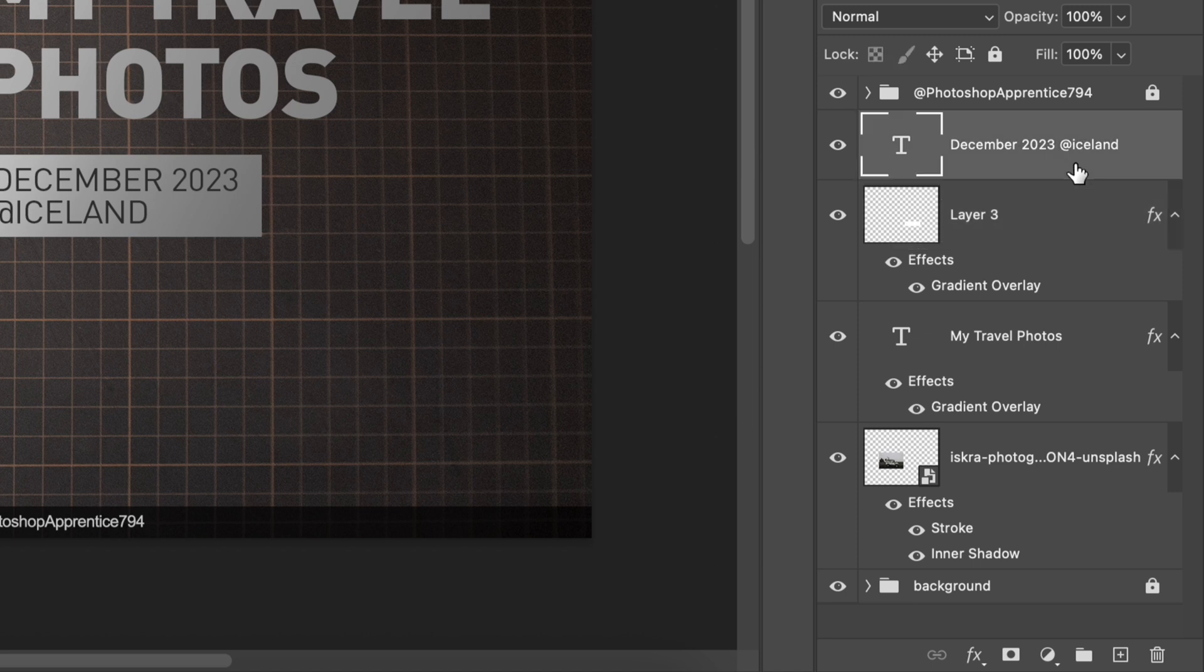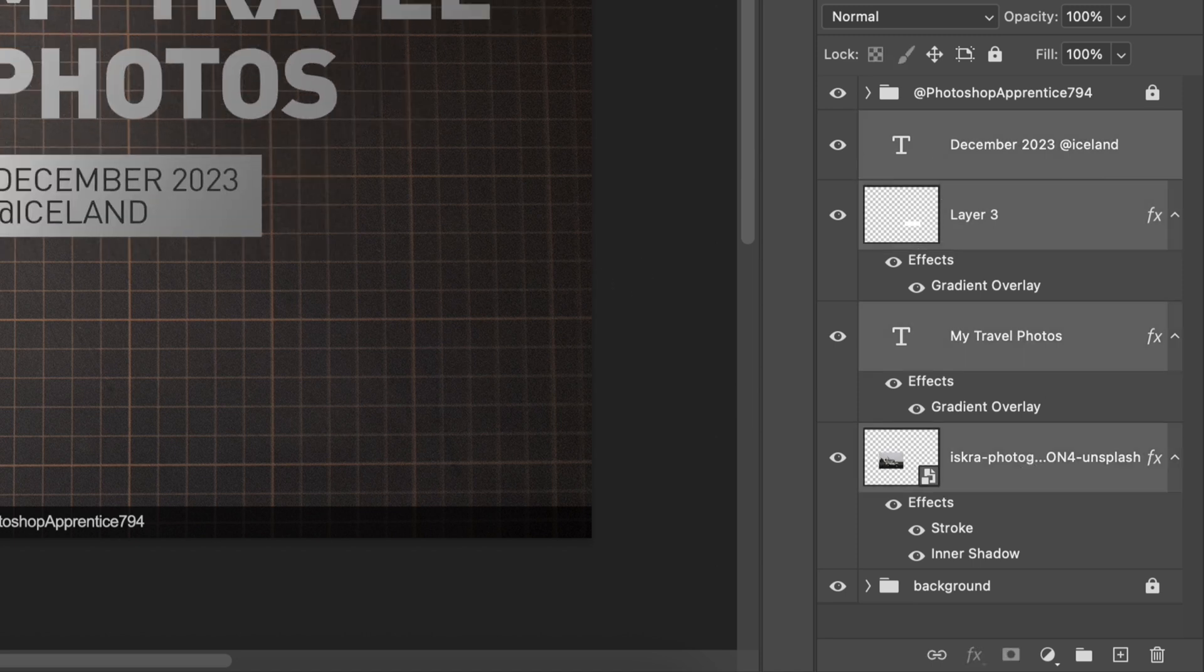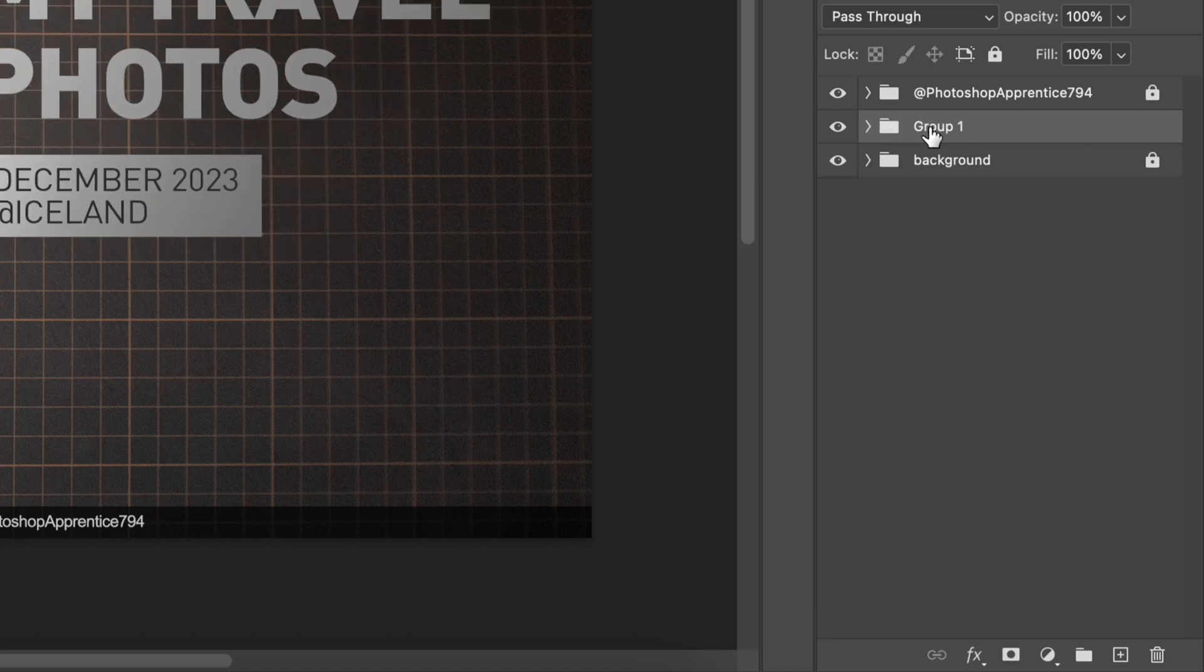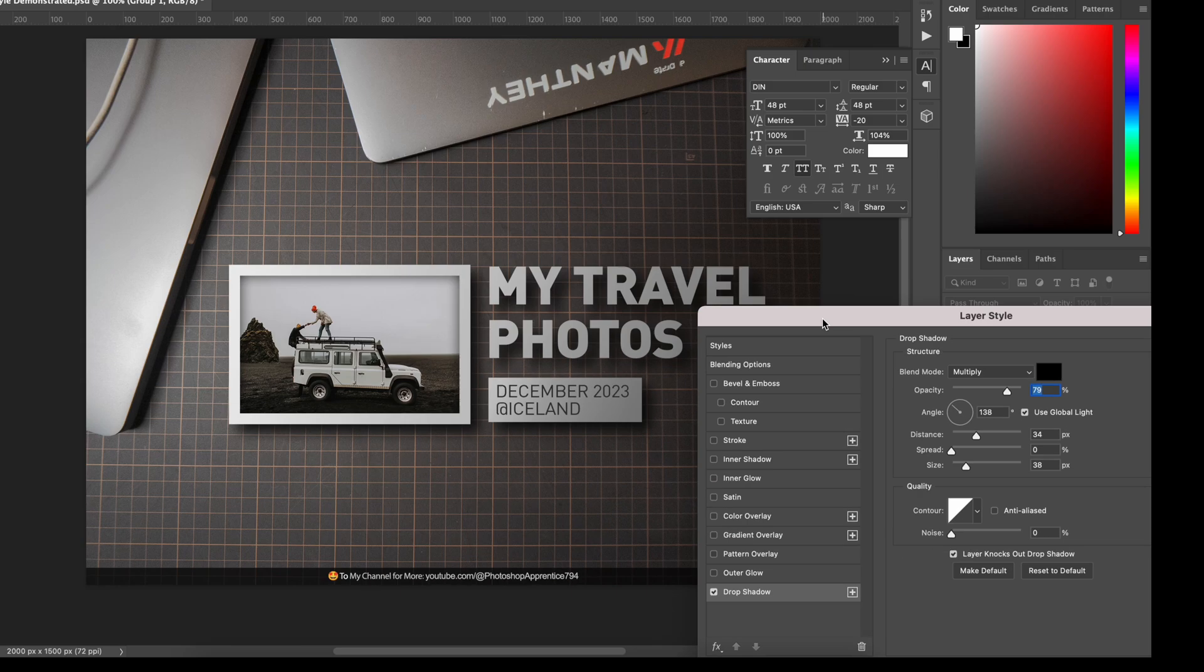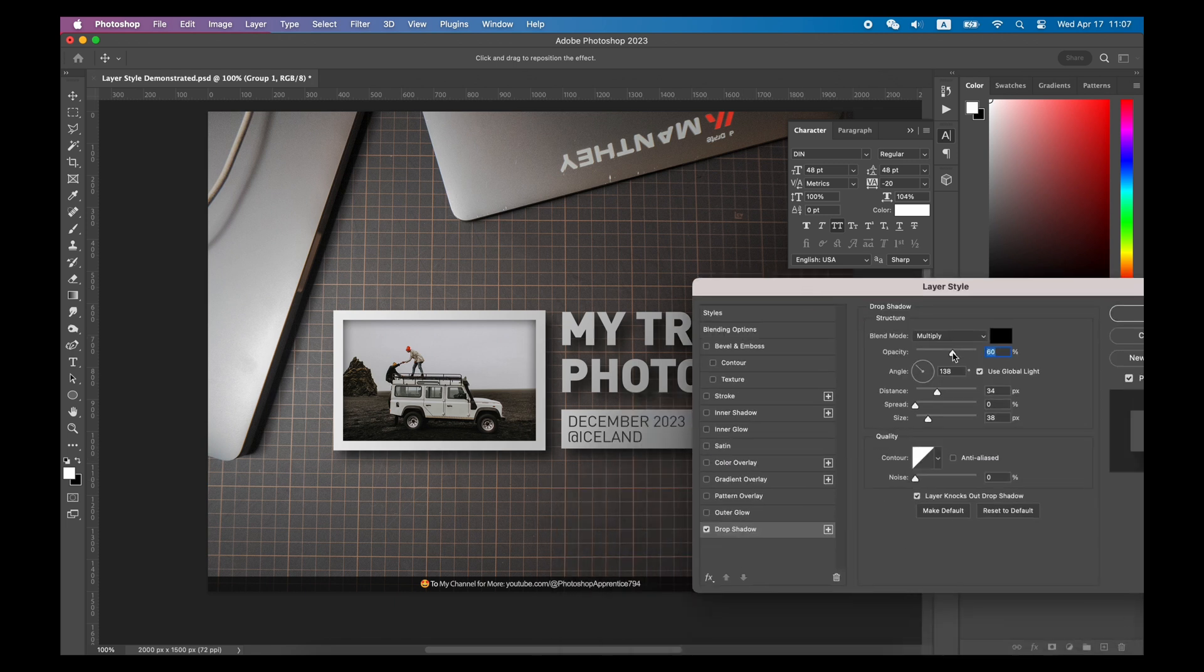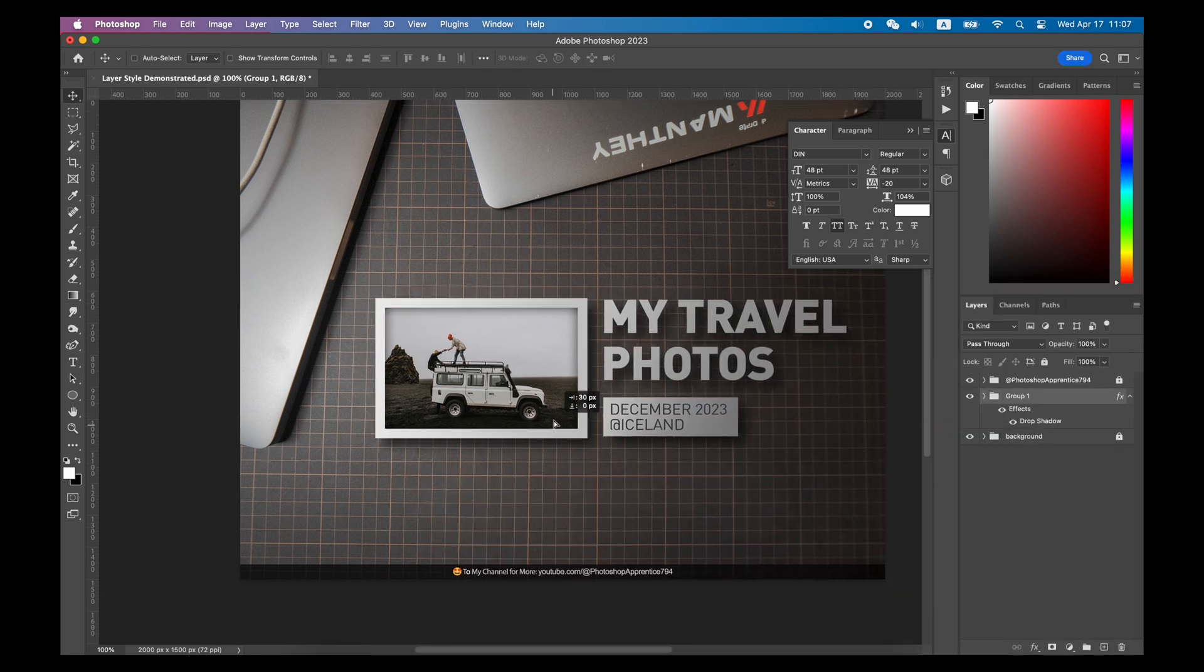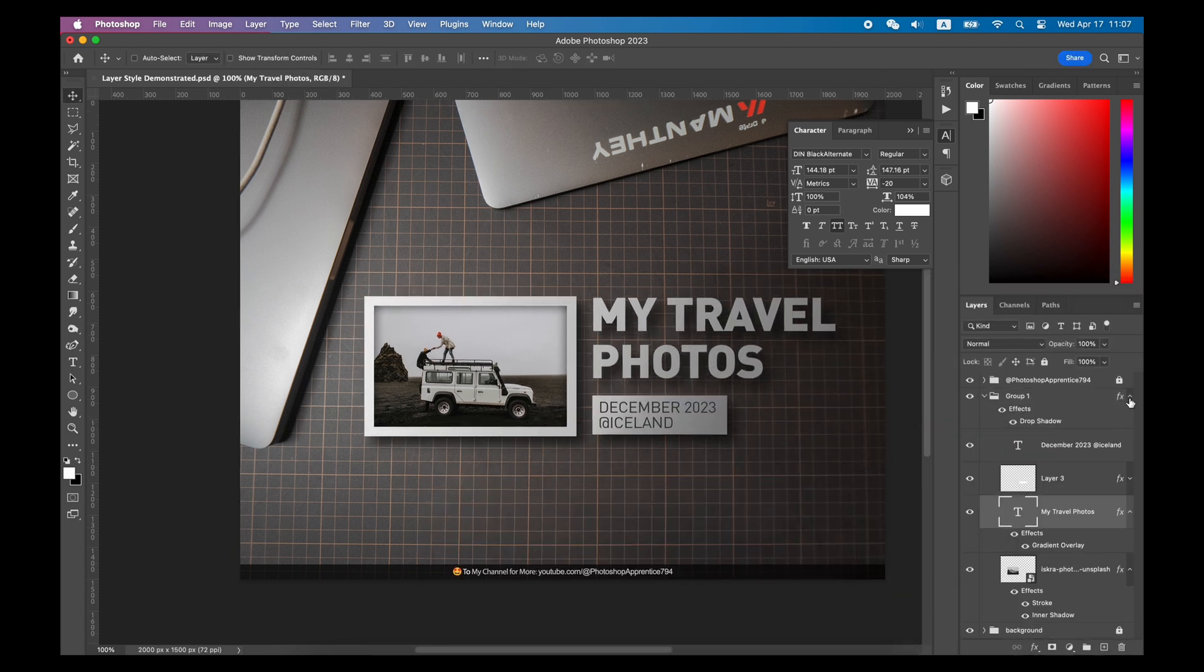The easiest way at this time is to create a group for these layers. At this time, you only need to double-click this group and add a Shadow Layer Style to this group. In this way, all layers in this group will have this Shadow Layer Style without affecting their original Layer Style.